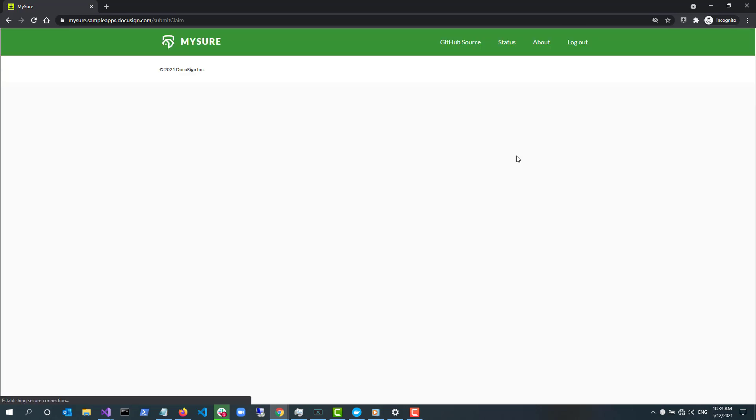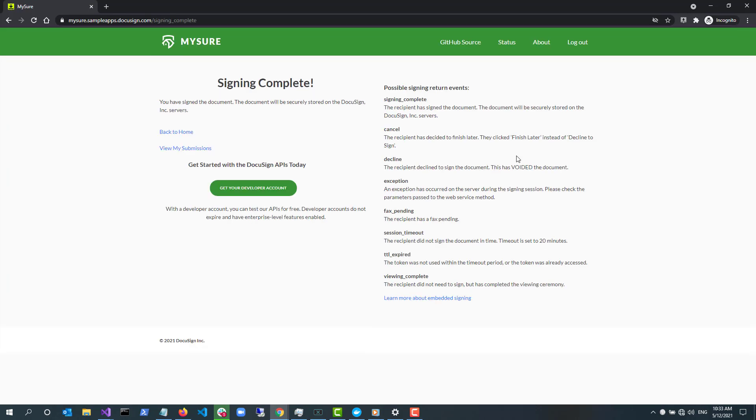I sign the document and click Finish. When signing is complete, DocuSign redirects the user back to the URL which was requested when the app made the Create Recipient API call. This takes the user back to MySure.